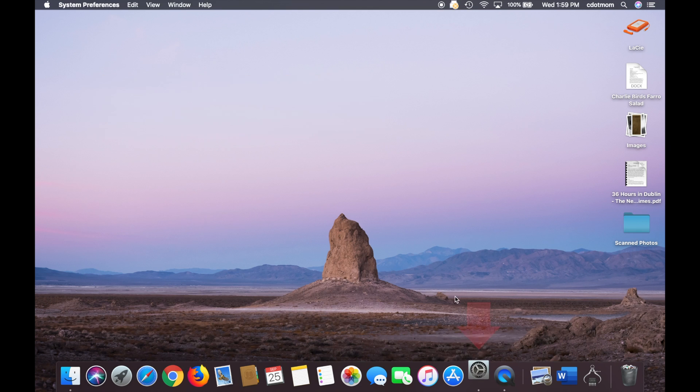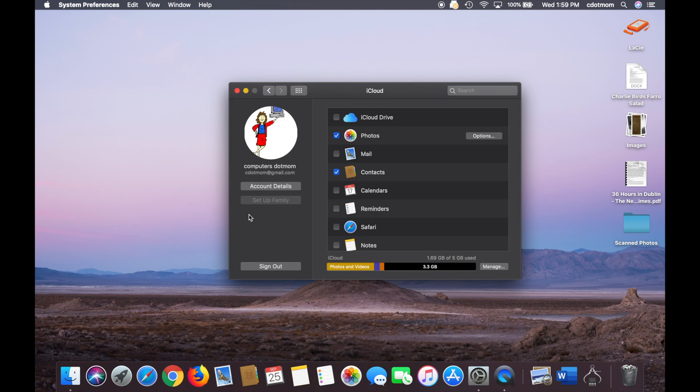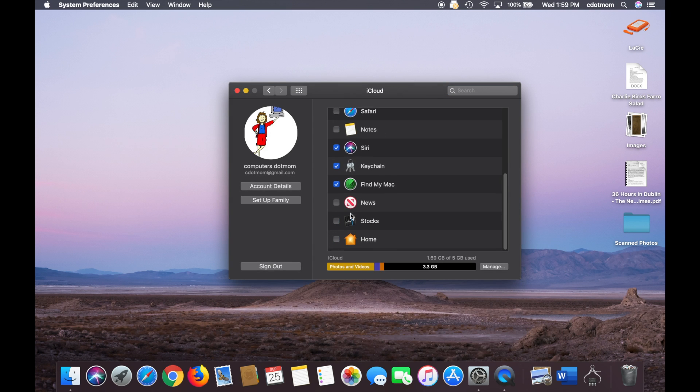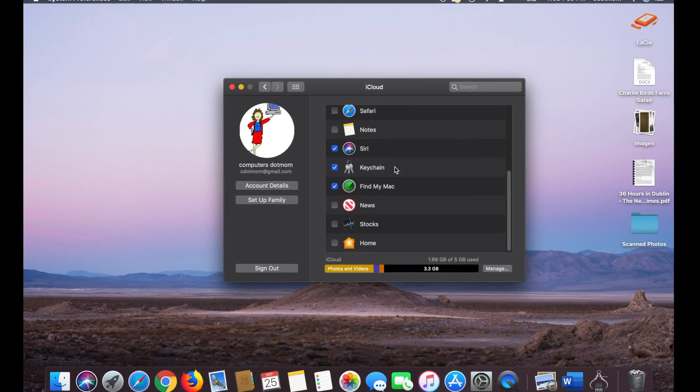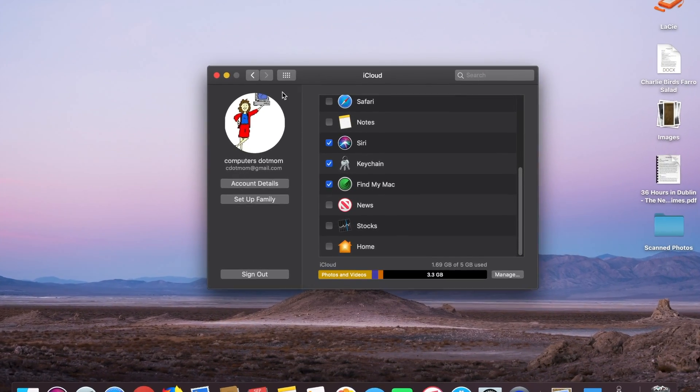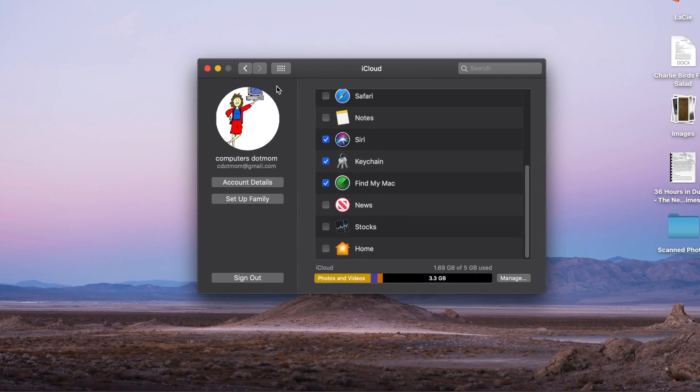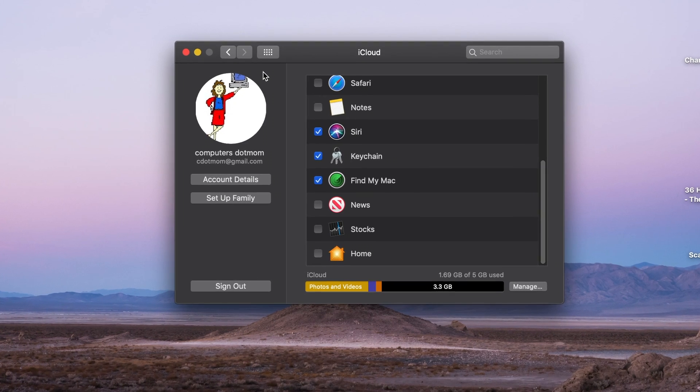If your passwords aren't showing up, go to System Preferences, choose iCloud, and then in iCloud, scroll down and make sure the keychain is checked. That's what allows those passwords to sync among your various devices.